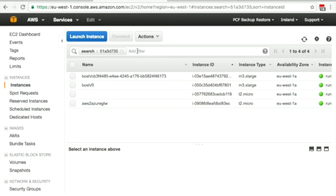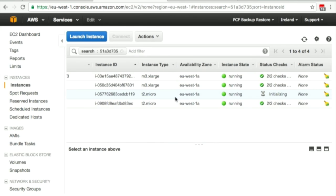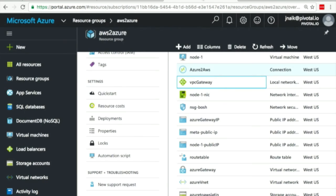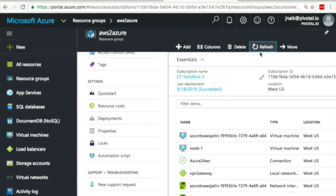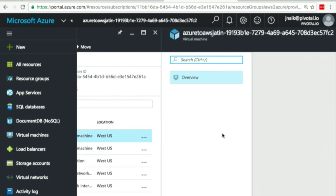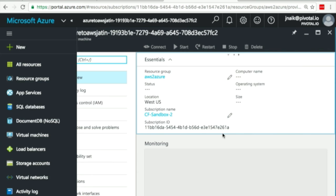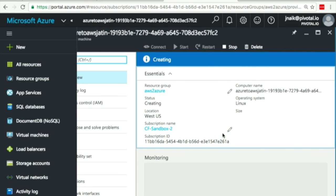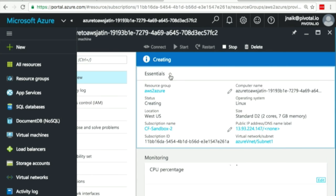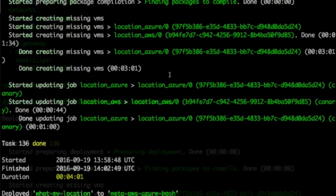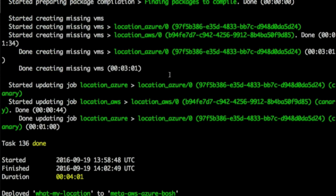If we refresh our AWS console, what we see is an AWS machine is coming up on the AWS side. This is our machine that is starting up. And on Azure, if you refresh, you will also see an Azure machine being created on the Azure side by a single BOSH deploy.